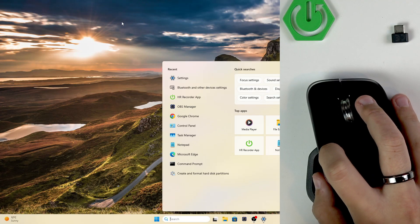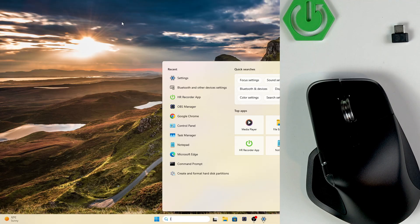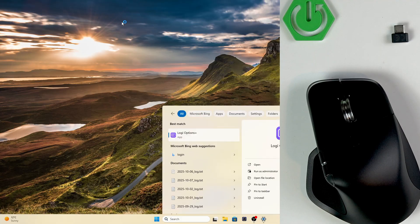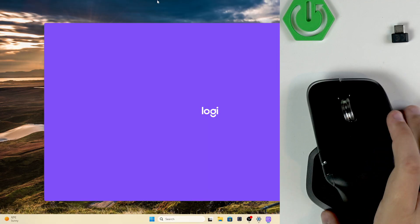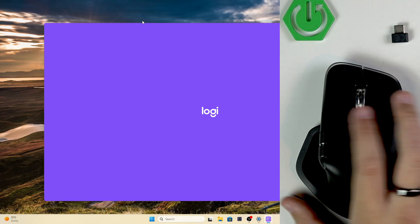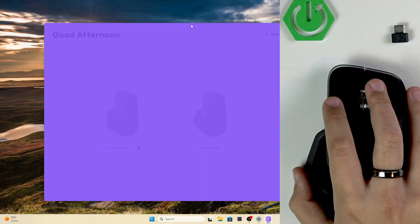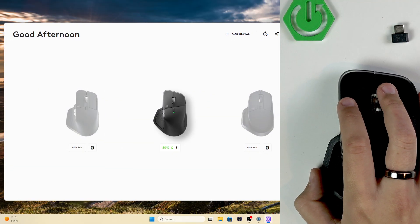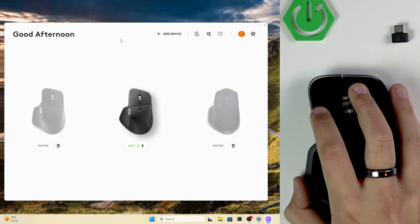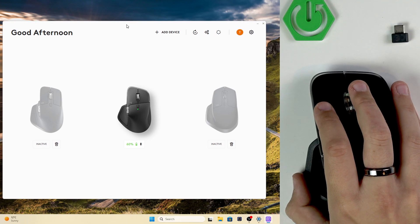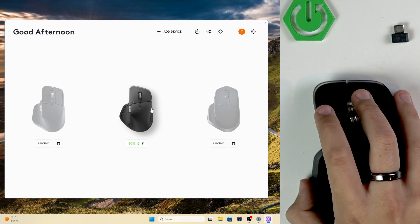What can we do? We can go over to the Logi Options Plus app. This is basically the app you're going to use while having the mouse. So, here we have it.